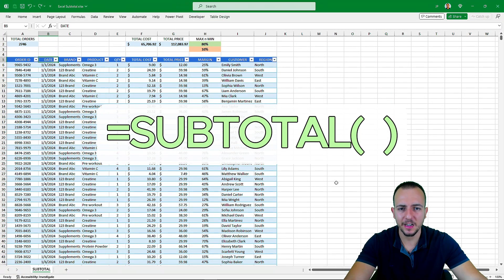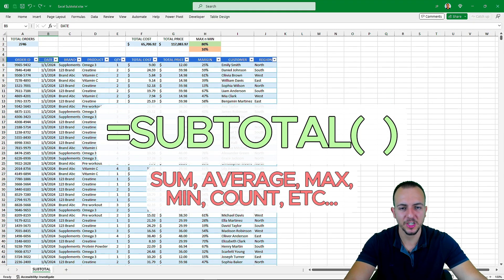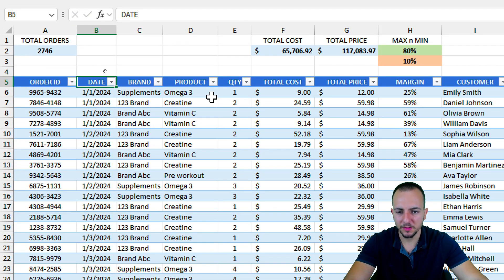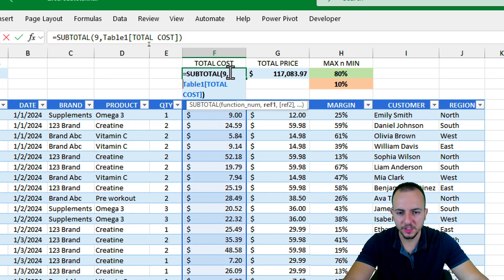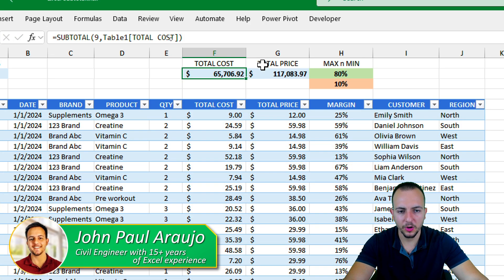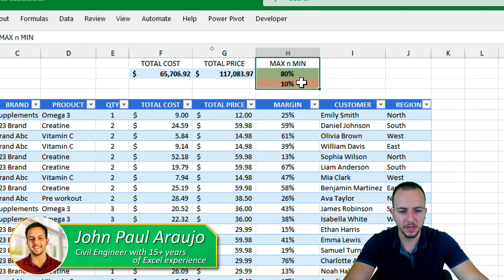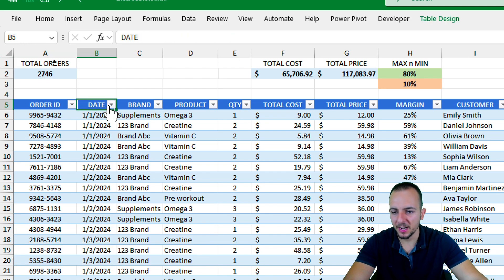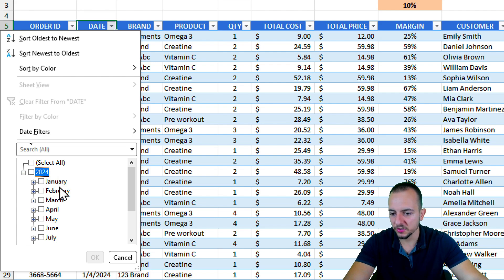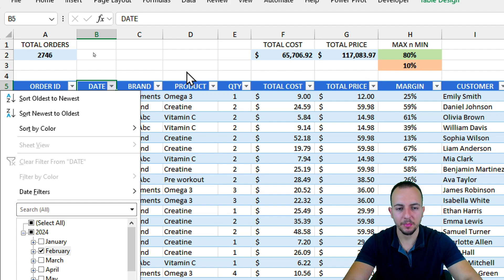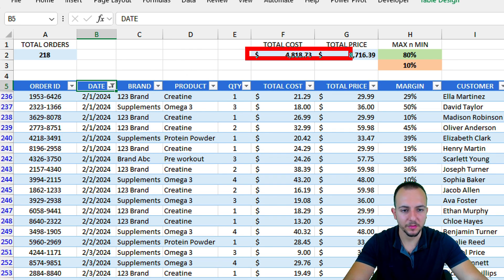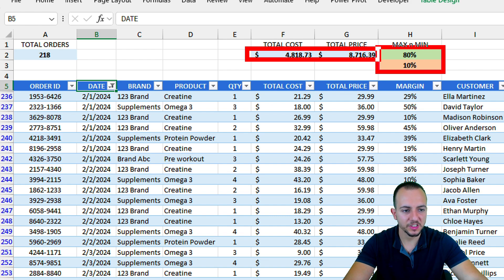In my opinion, the SUBTOTAL function in Excel is way better than the SUM function. Look at this example: I have a dataset with a lot of information and I'm using the SUBTOTAL function to calculate the total cost, total price, max and minimum margin, and also to count the total orders. Whenever I filter or sort the data — say I only want to see February — all those values automatically update. That's the key benefit of the SUBTOTAL function.